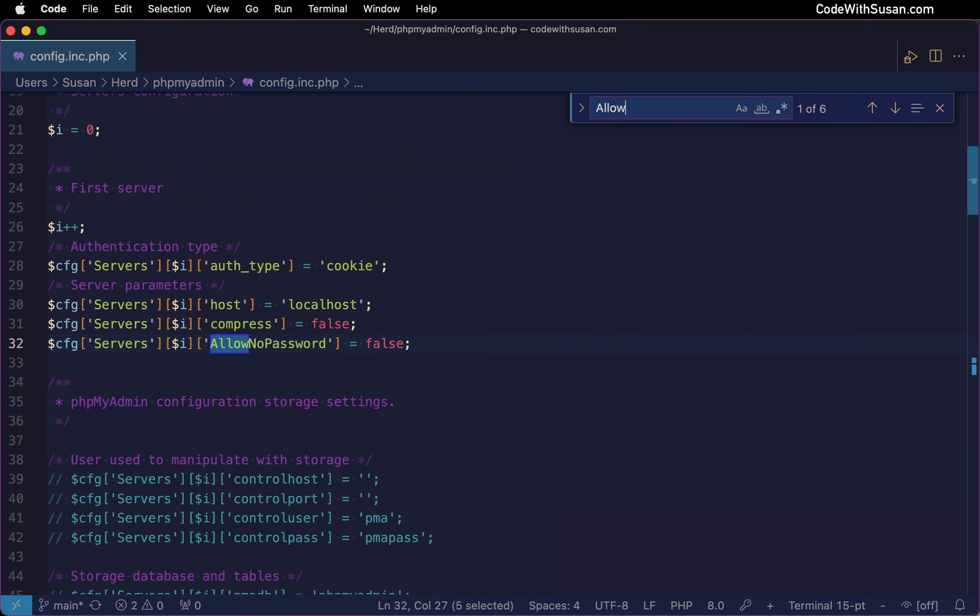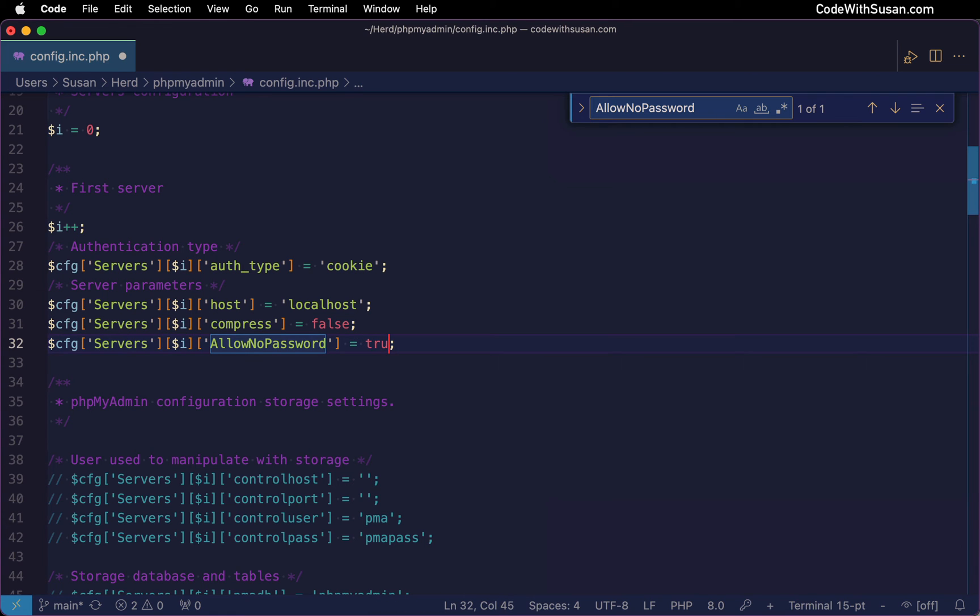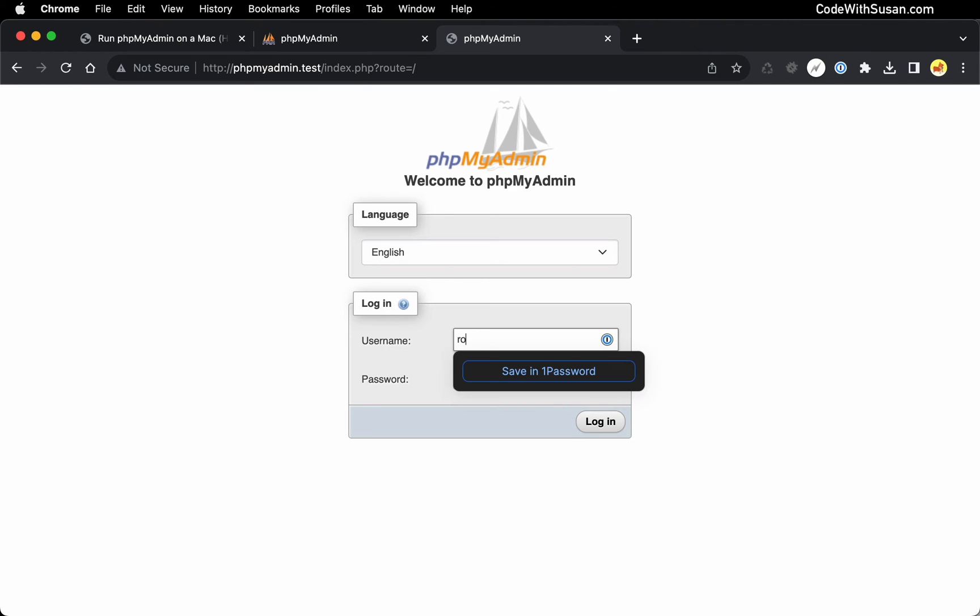And within this file, I'm going to search for the setting allow no password. You can see it's currently set to false. I'm going to toggle that to true. And then let's try to log in again.